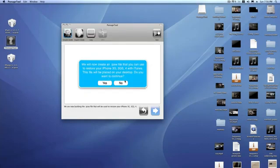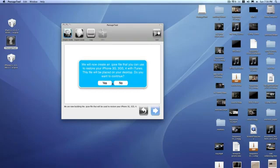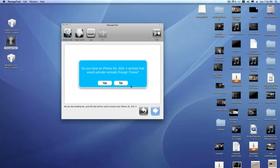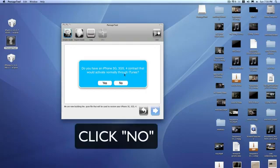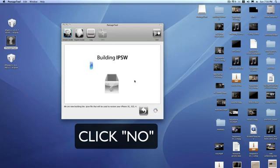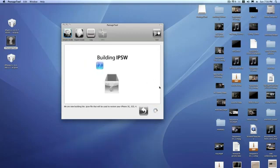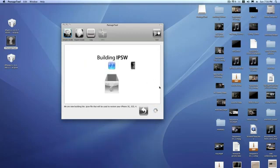So now it will come up with a screen saying we will not create an ISPW. Do you want to continue? Click yes. Do you have an iPhone 3GS, iPhone 3G, iPhone 4 contract that would normally activate through iTunes? It will build the IPSW for you.